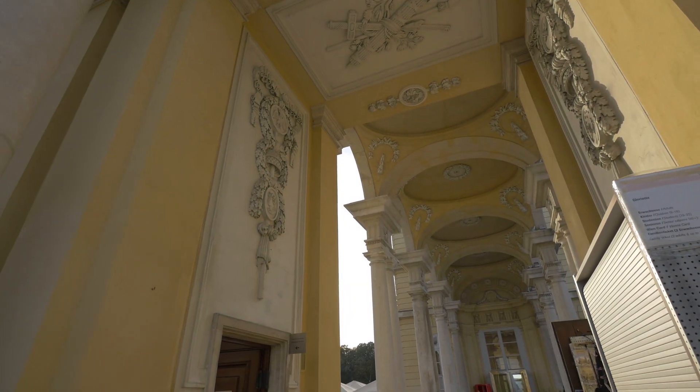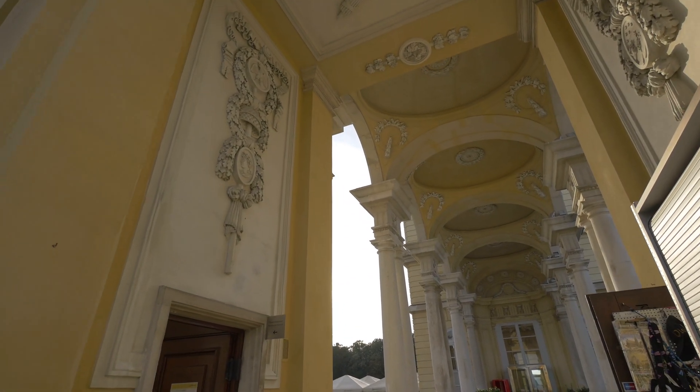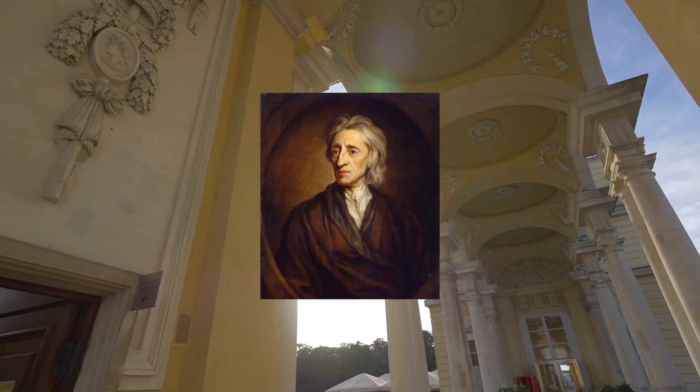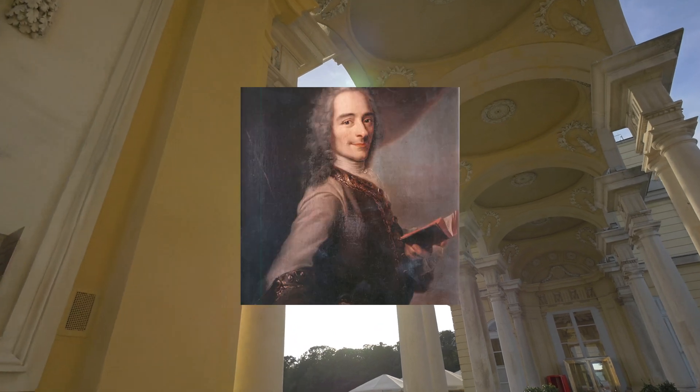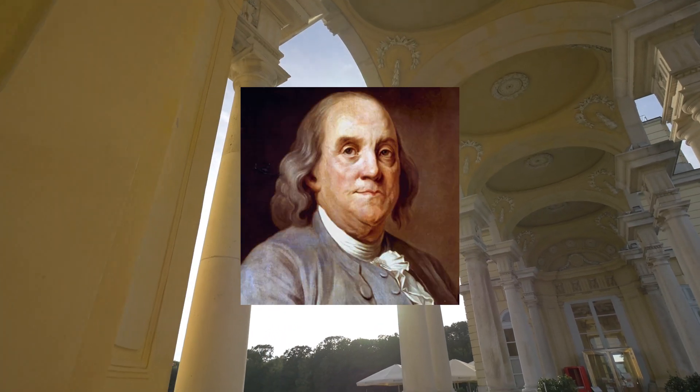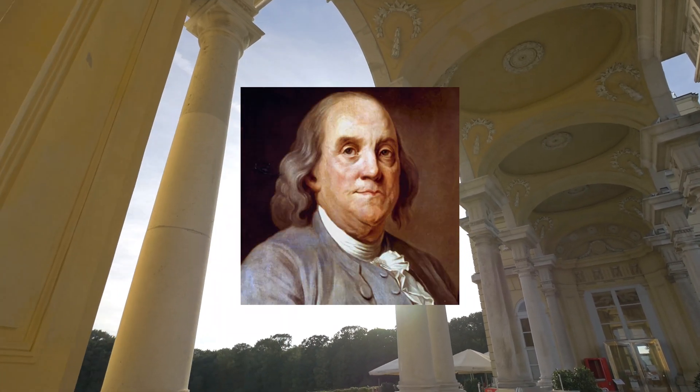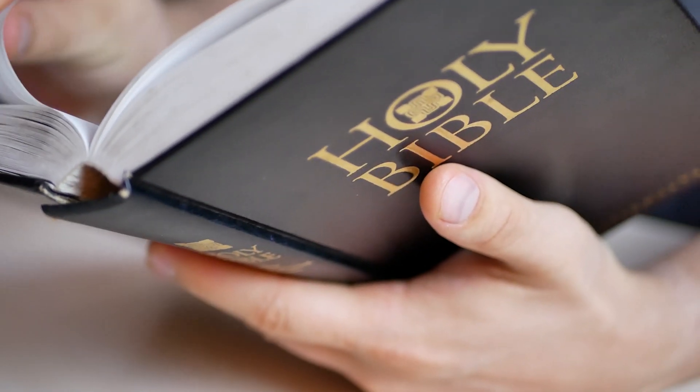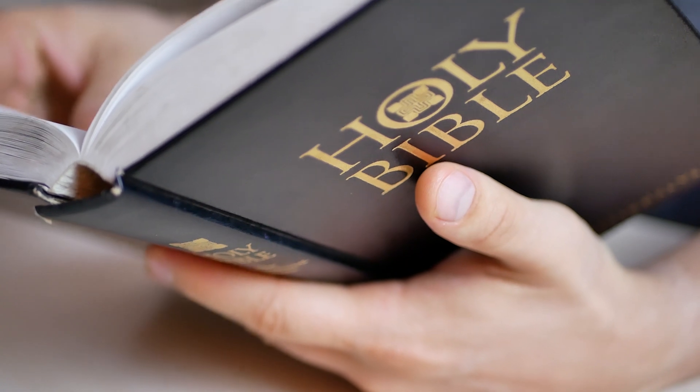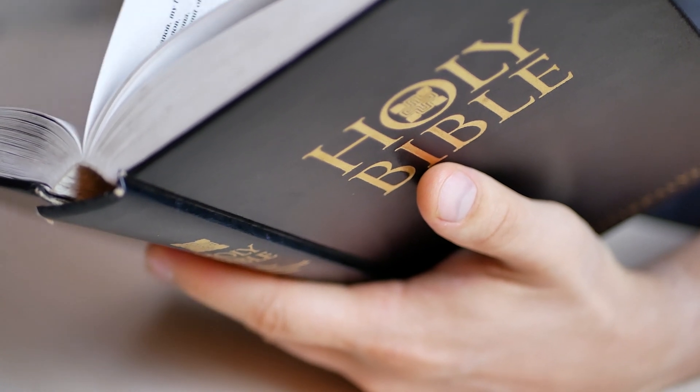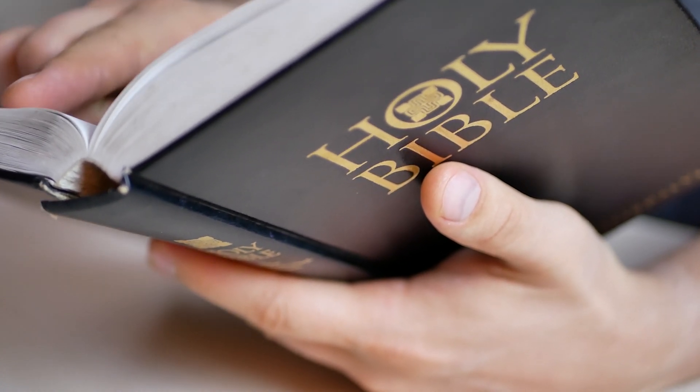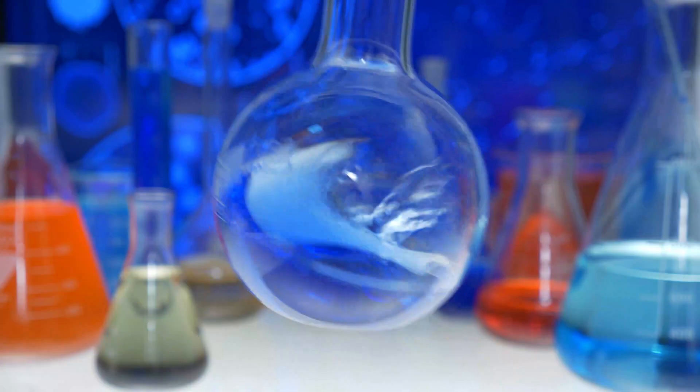It was the Age of Enlightenment when men like John Locke, Voltaire, and Benjamin Franklin began to turn away from religious-centric views of the world and nature and began to look towards science.